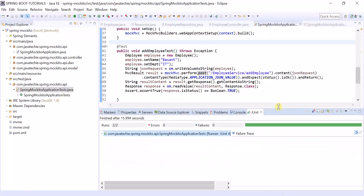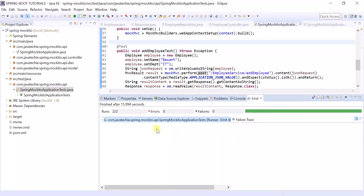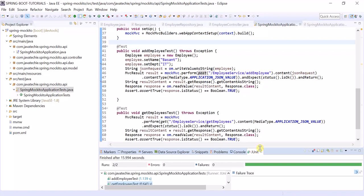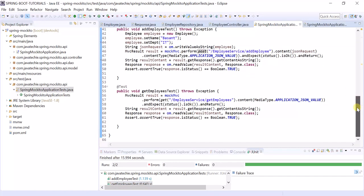Here is the status of our unit tests — we ran two tests and all are successful: no errors, no failures. We ran tests for both addEmployeeTest and getEmployeeTest.